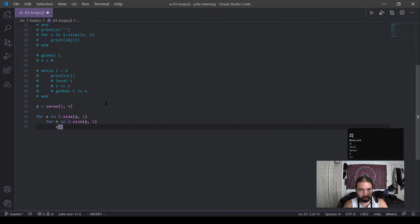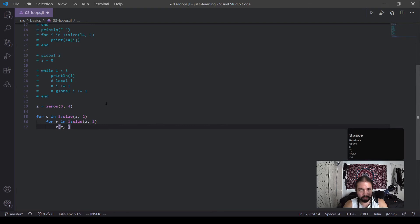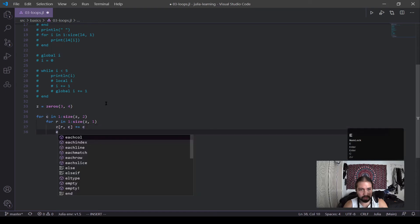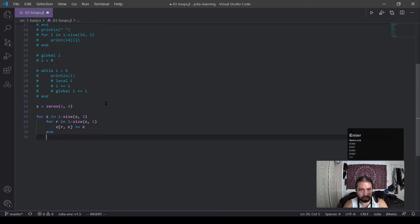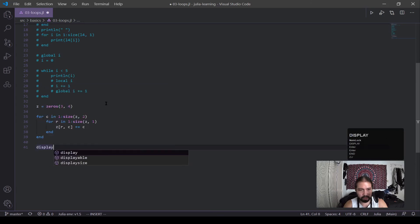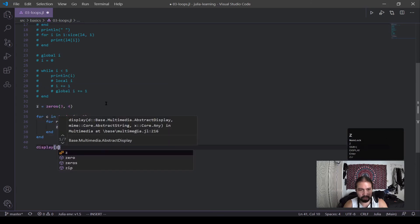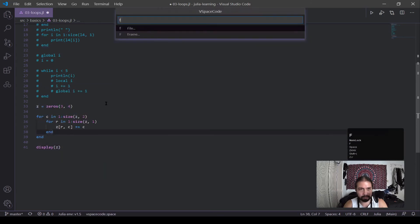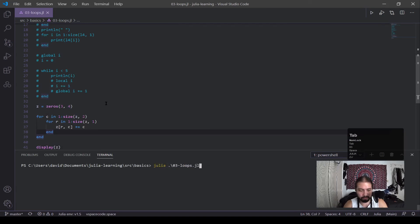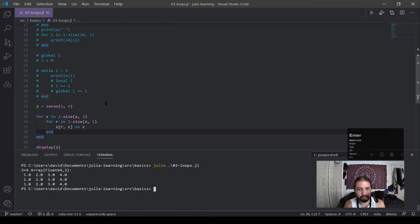And let's see first for R and one to size of B of one, for C and one to size of B of two. And first we're just going to access it. So row, column, equal to, or where do plus equals C, and, and. And then we're going to display, display Z. Okay, I'm going to print this out and then we'll go into it.